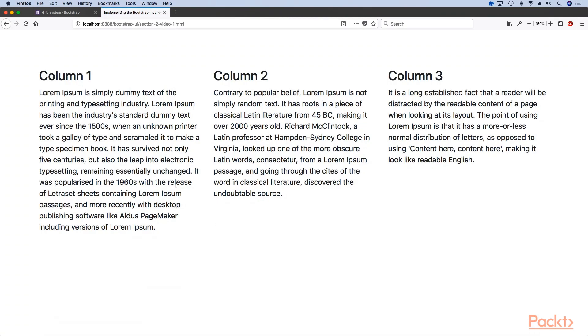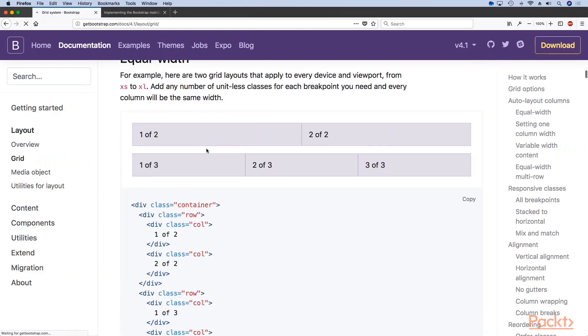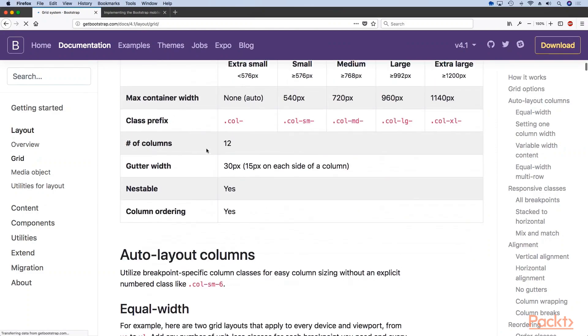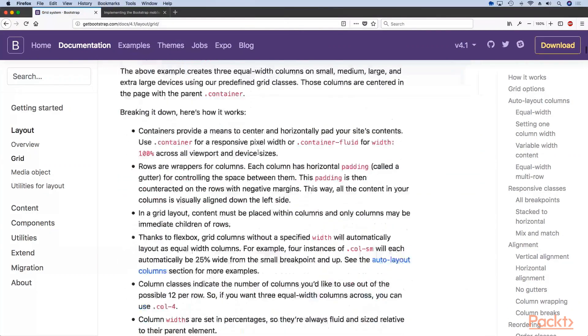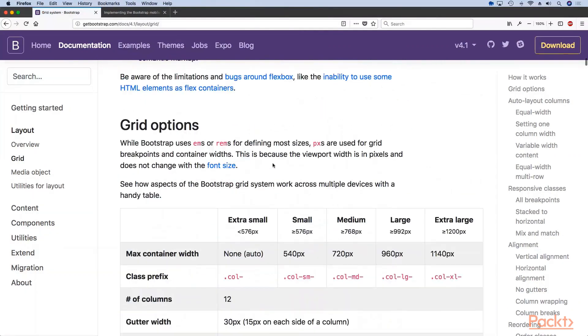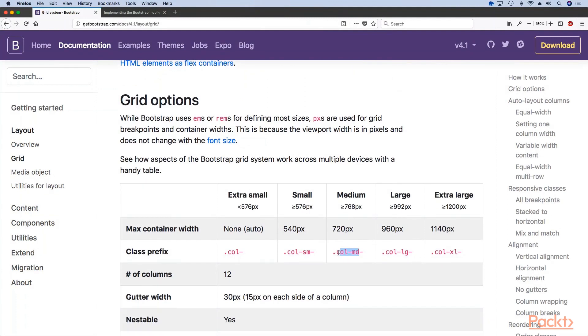We can get the same layout by using a different set of class names. So if we wanted to target a specific class we can by using for example col-md.